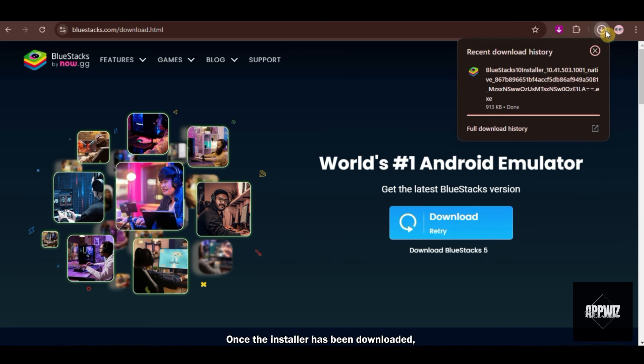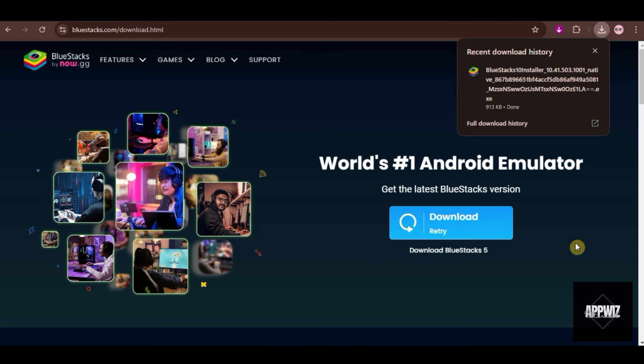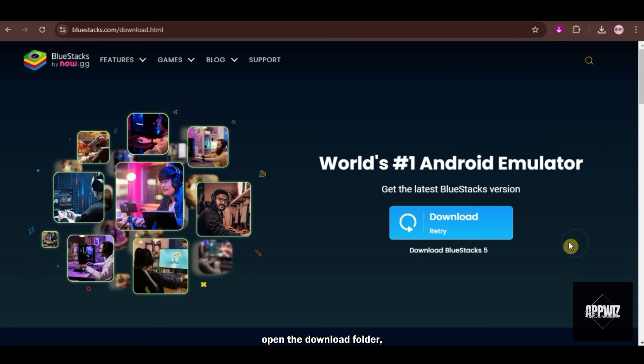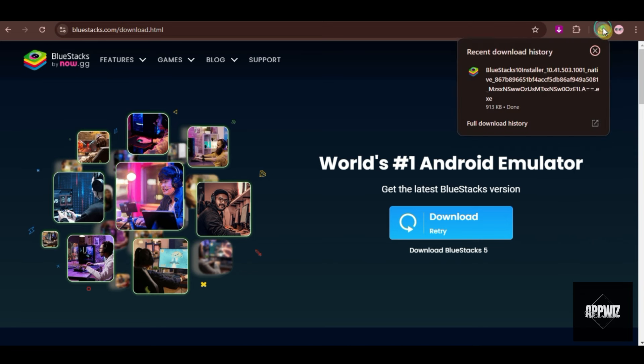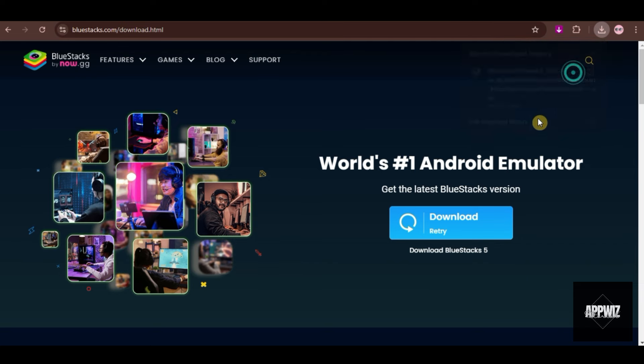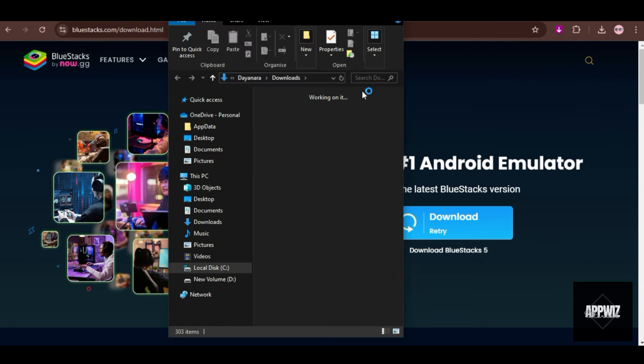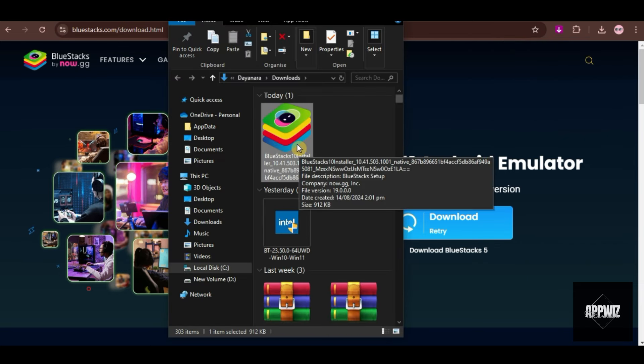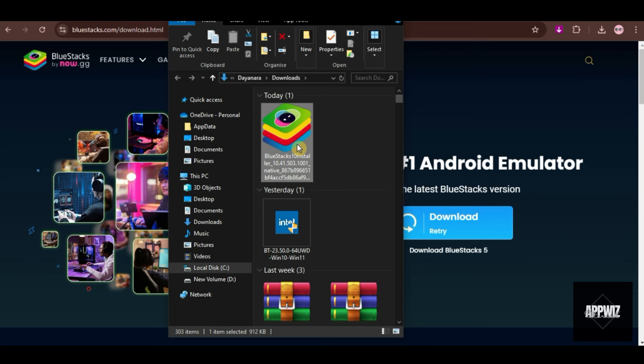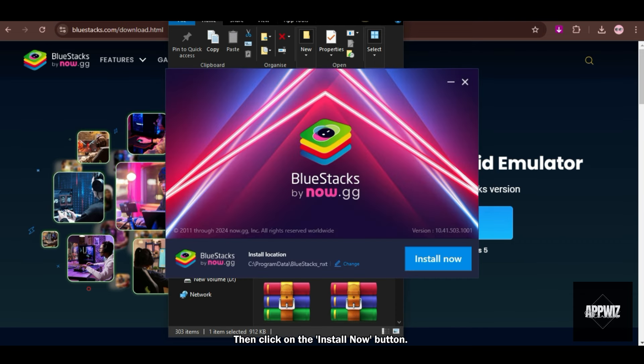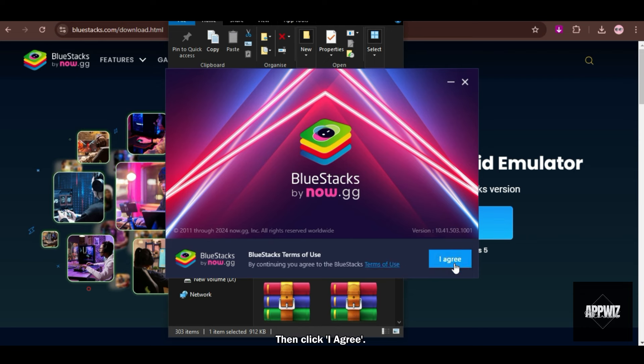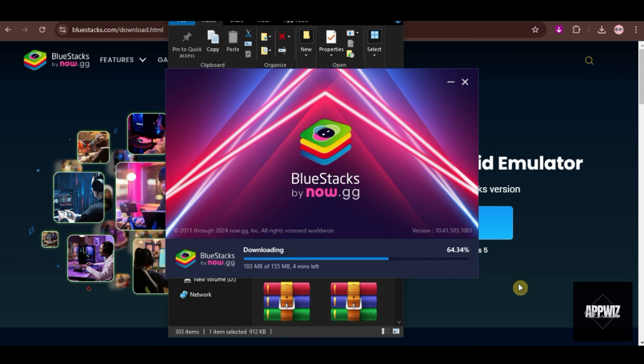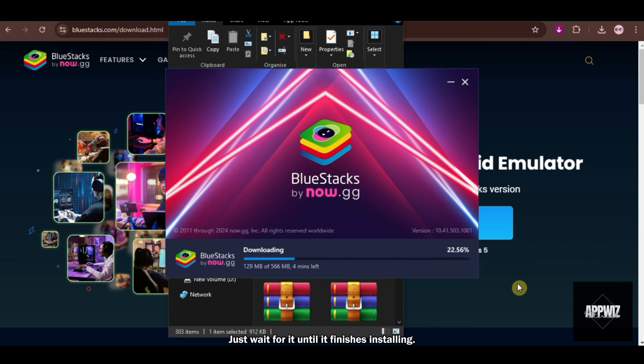Once the installer has been downloaded, open the download folder and double-click the installer. Then click on the Install Now button. Then click I agree. Just wait for it until it finishes installing. This might take just a couple of minutes.